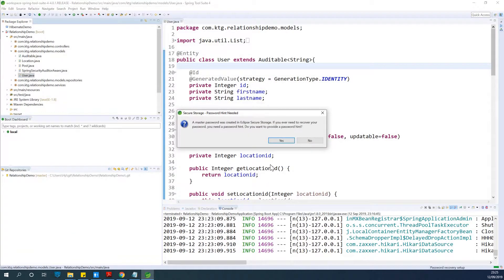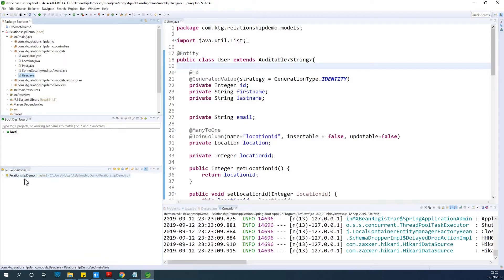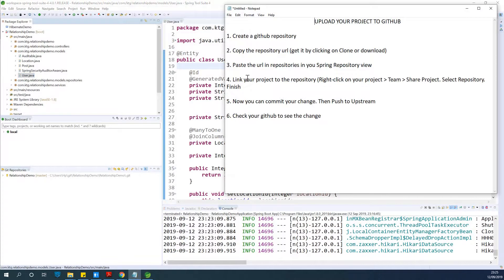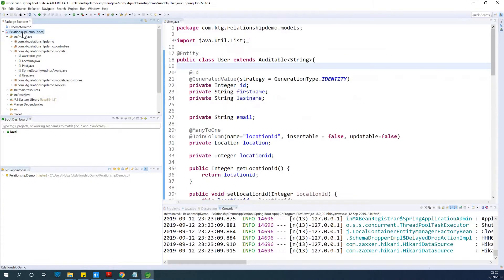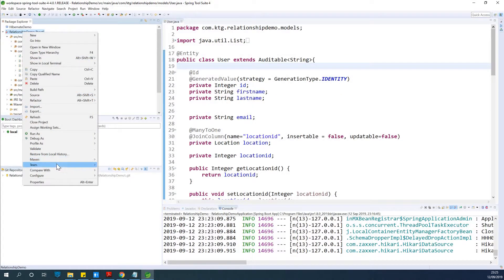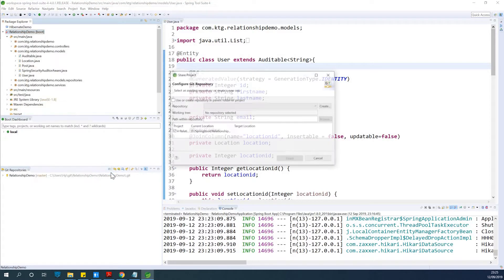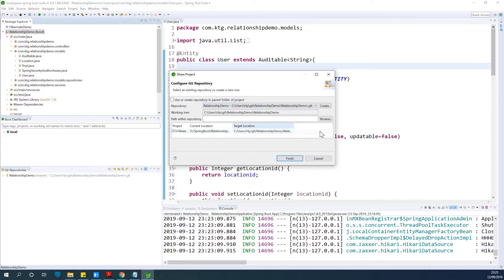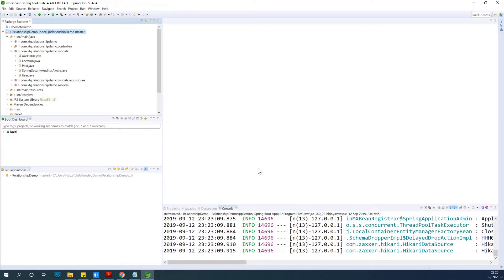A master password was created at that step. Now what we need to do is link our project to the repository. These are our projects, and this is the repository — we need to link the two up. To do that, right-click on your project, choose Team, and choose Share Project. Select the repository you created and click Finish. The project is now connected with the repository.